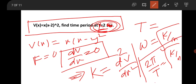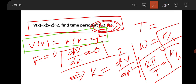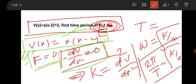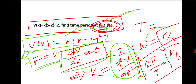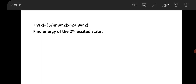Once you have k, calculate ω = √(k/m), then replace ω with 2π/T to find T = 2π√(m/k). The approach: potential given → force = −dV/dx = 0 gives equilibrium positions → evaluate d²V/dx² at x = 2 to get k → find ω = √(k/m) → replace ω = 2π/T → solve for time period T.